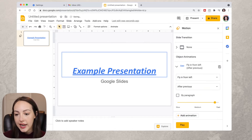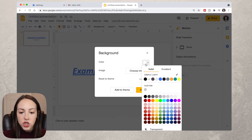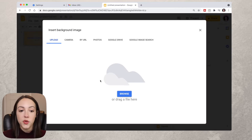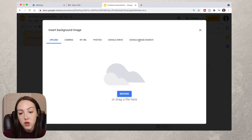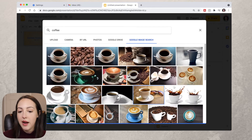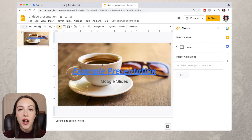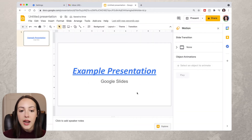If you want to change the background of your slide, go to the Background section and click Change Background. You can change it to a solid color, a gradient, or your own image. Click Choose Image and you'll see options to upload, take a photo, use a link, Google Photos, Google Drive, or Google Image Search. We'll use Google Image Search — let's search for "coffee" — select the image, click Insert, then Done. If you don't like it, go back to Background and click Reset to Theme, then Done.